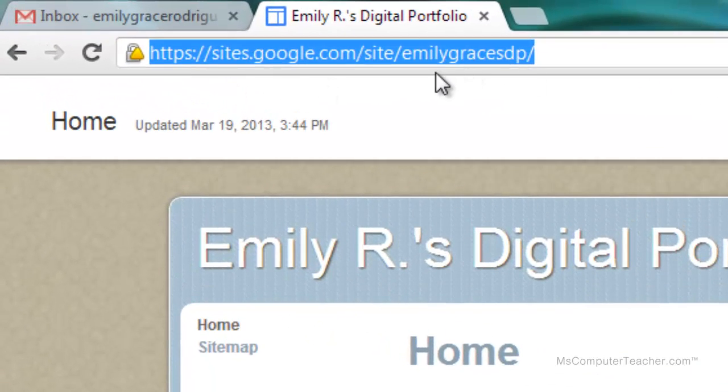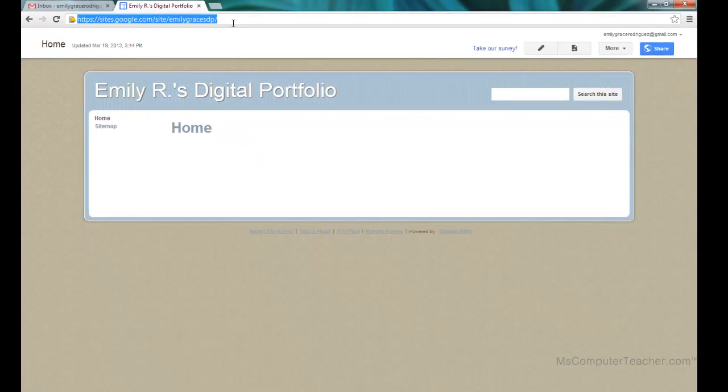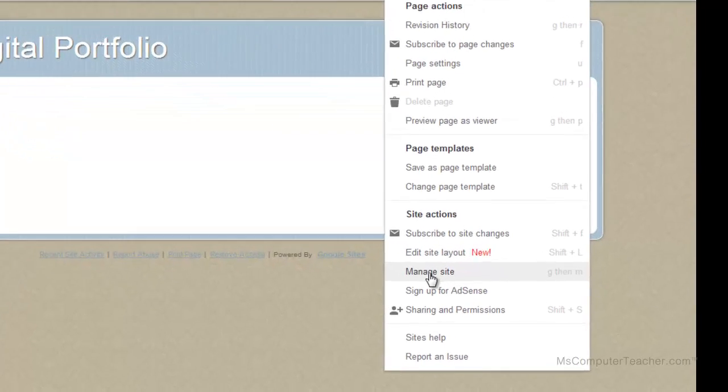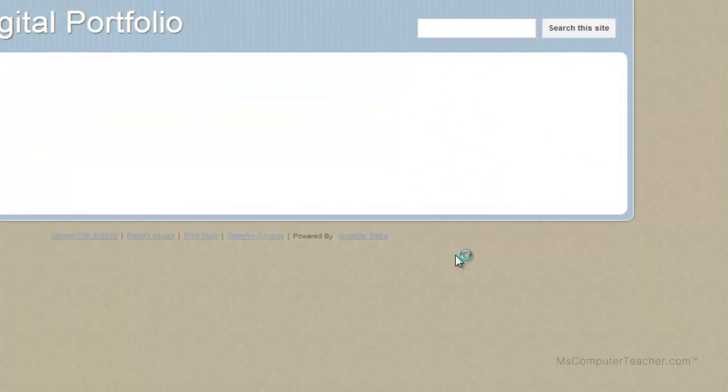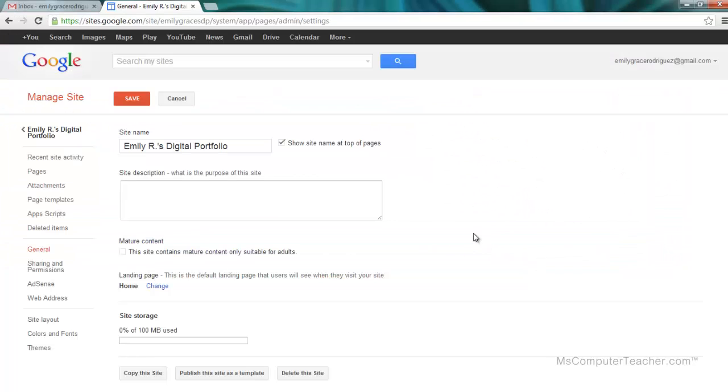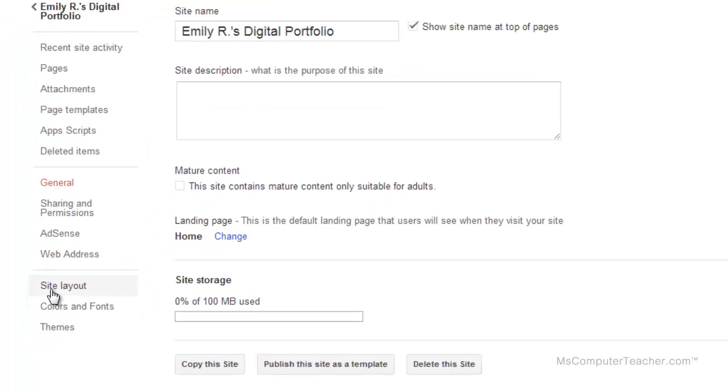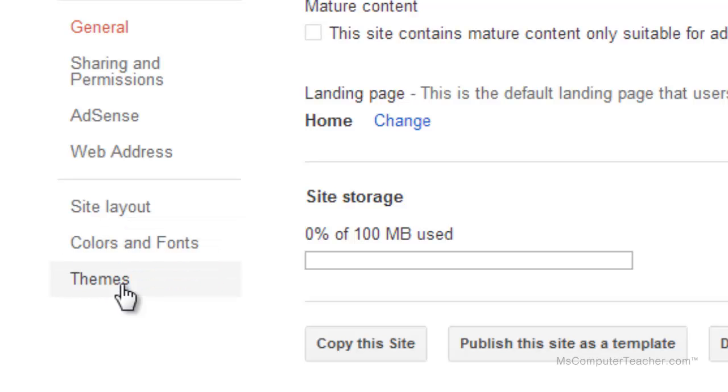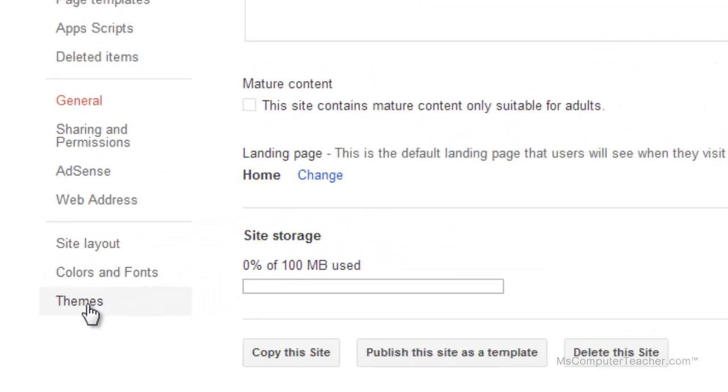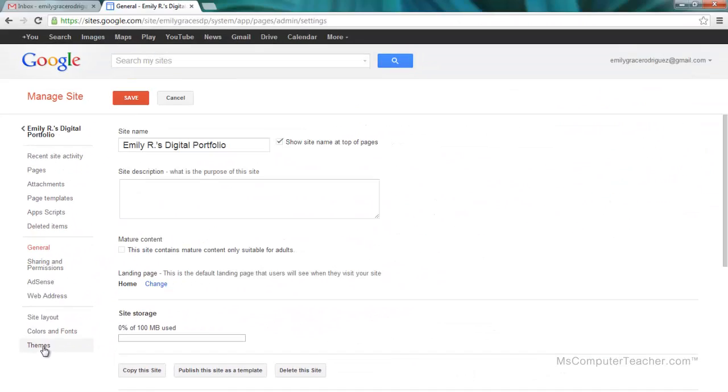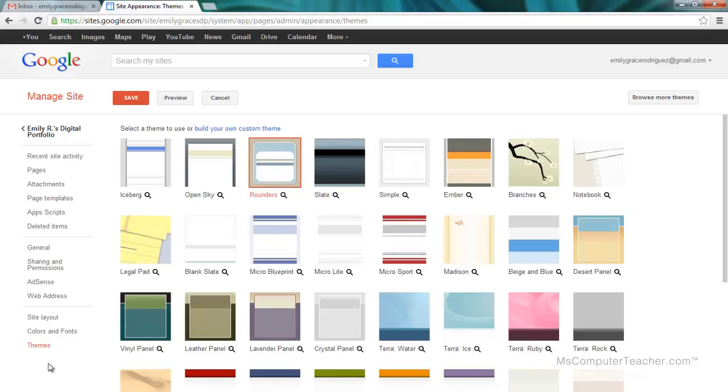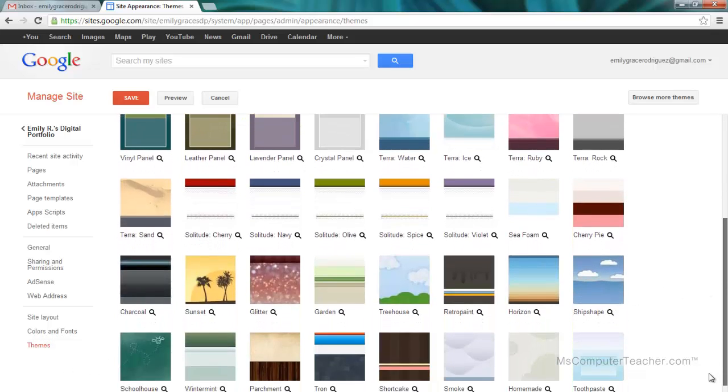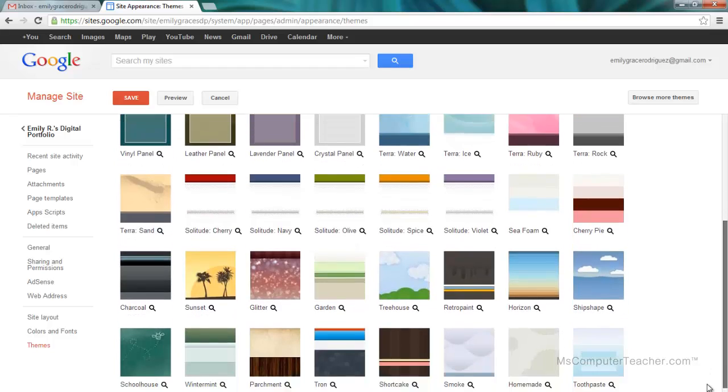I told you I'd show you how to change the theme. We're not working with templates, we're working with themes. If I want to change this theme, I choose More and then Manage Site. In Manage Site, over on the far left-hand side I have Site Layout. I also have Colors and Fonts. We're going to just leave it at that. Themes obviously is a choice. I'm going to go to Themes.